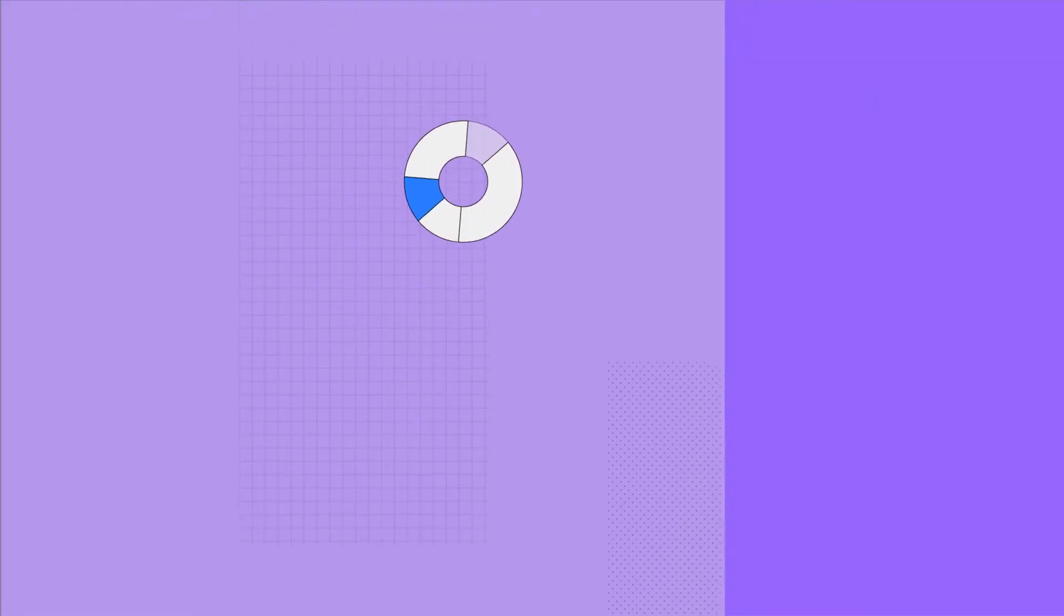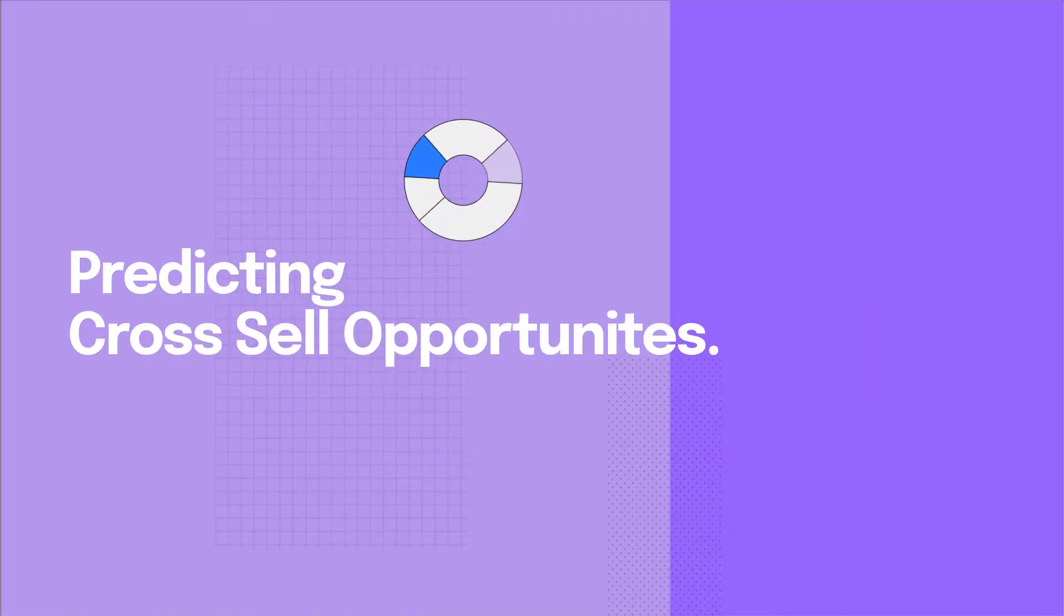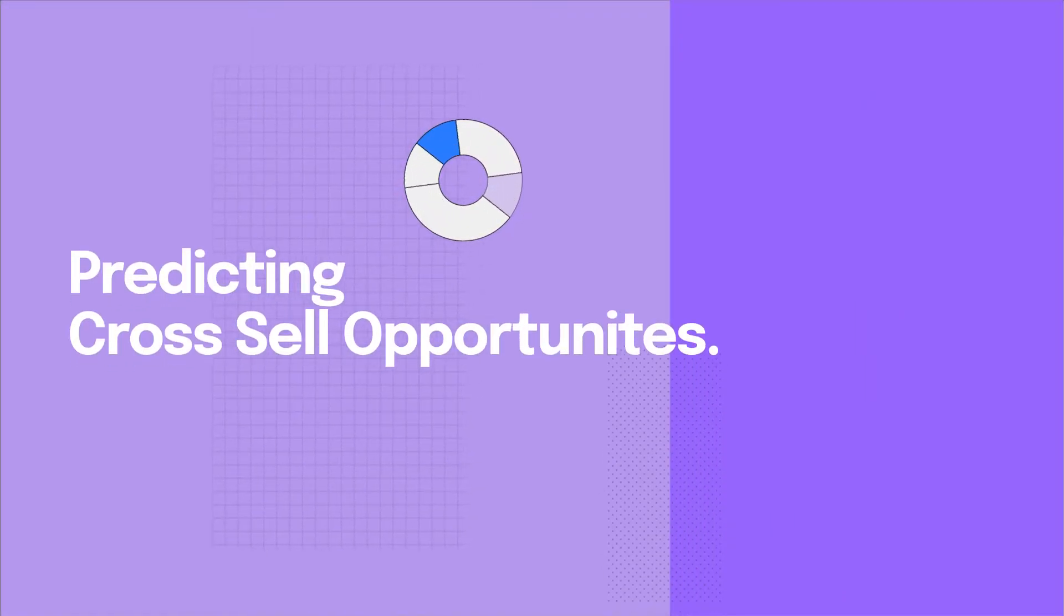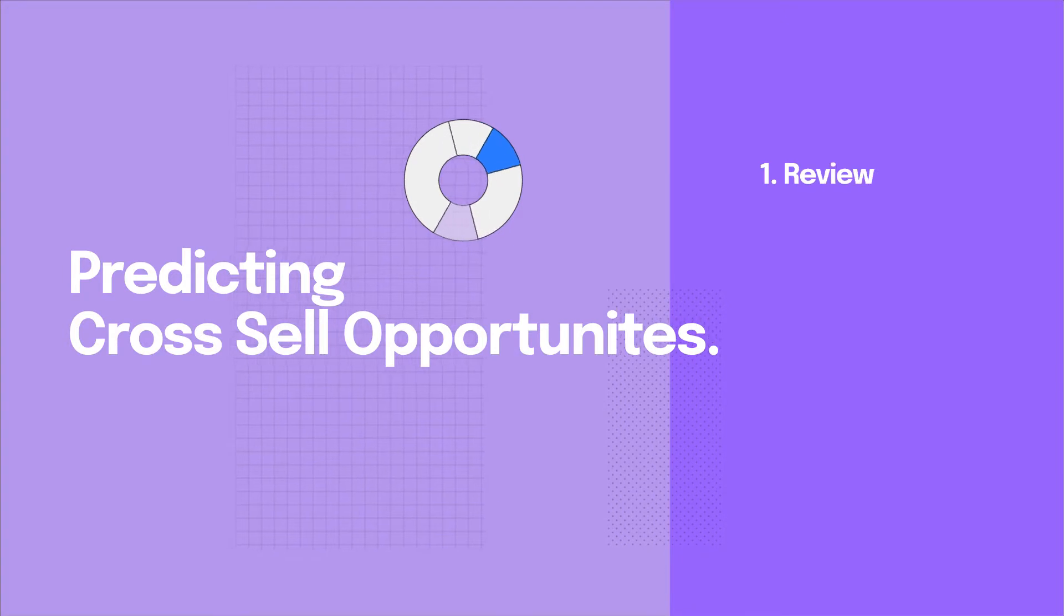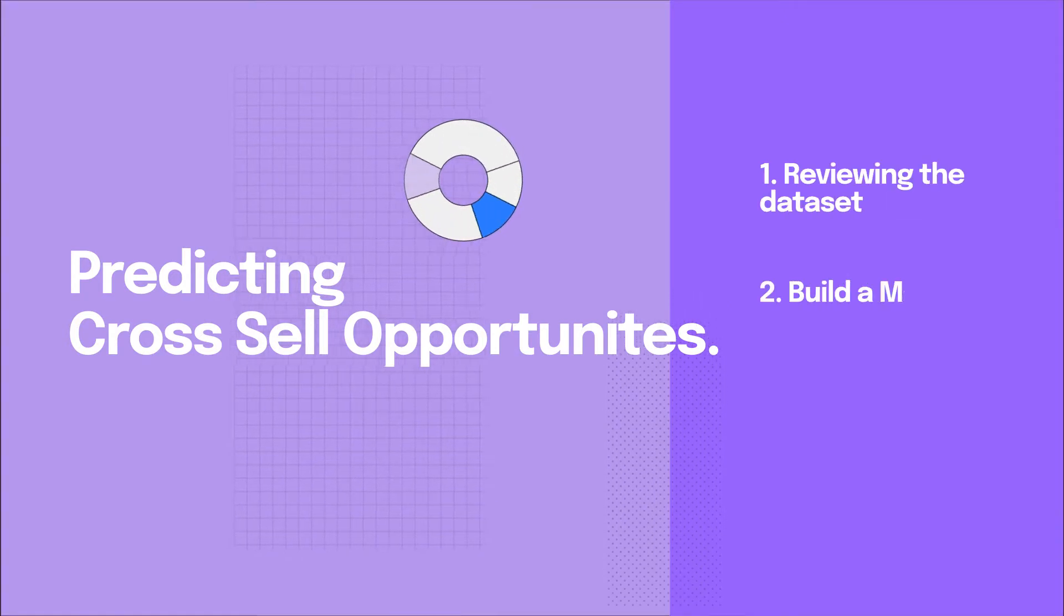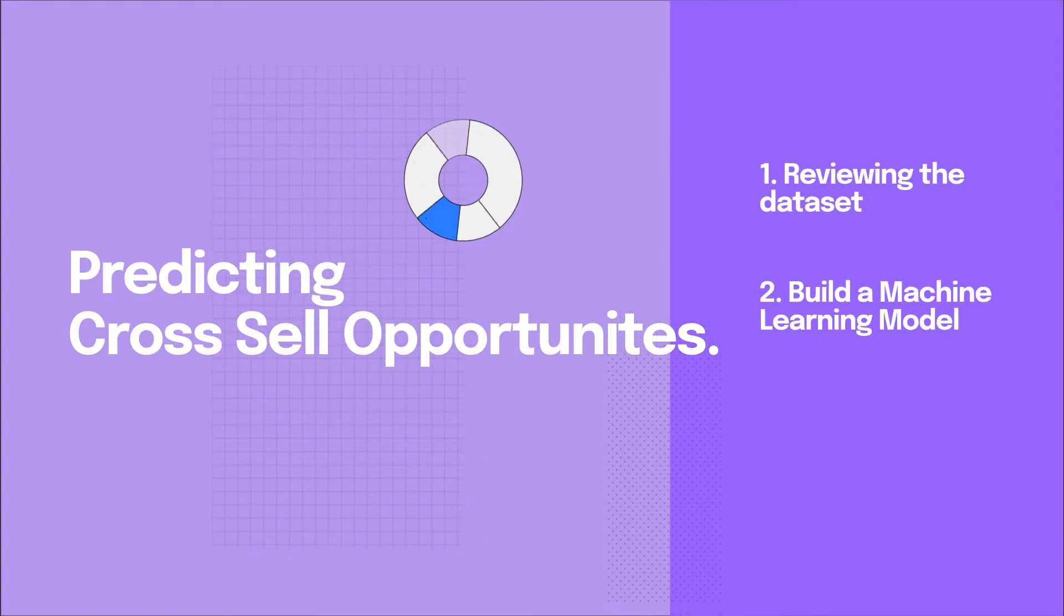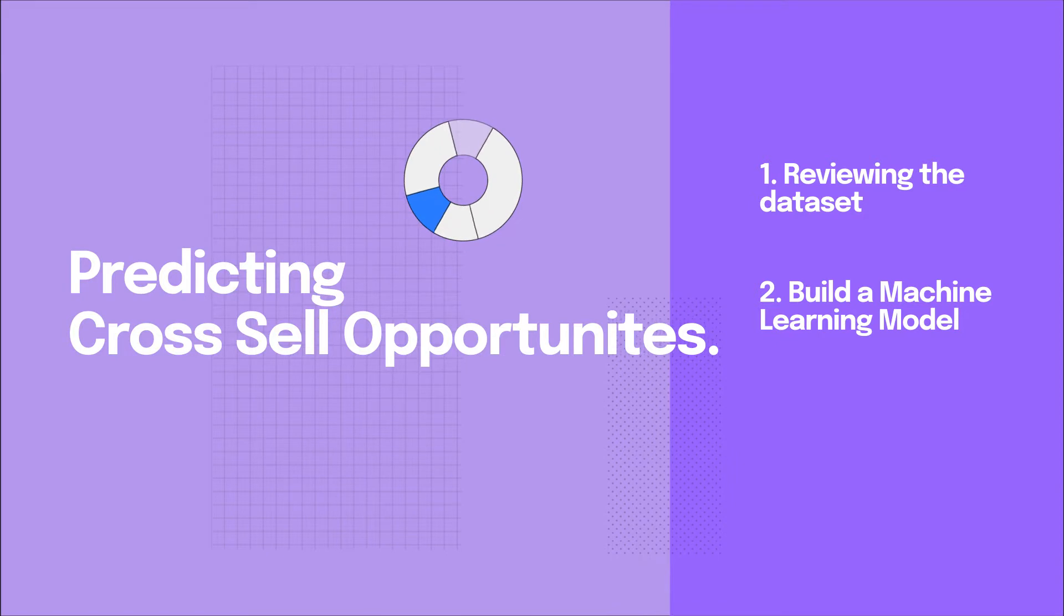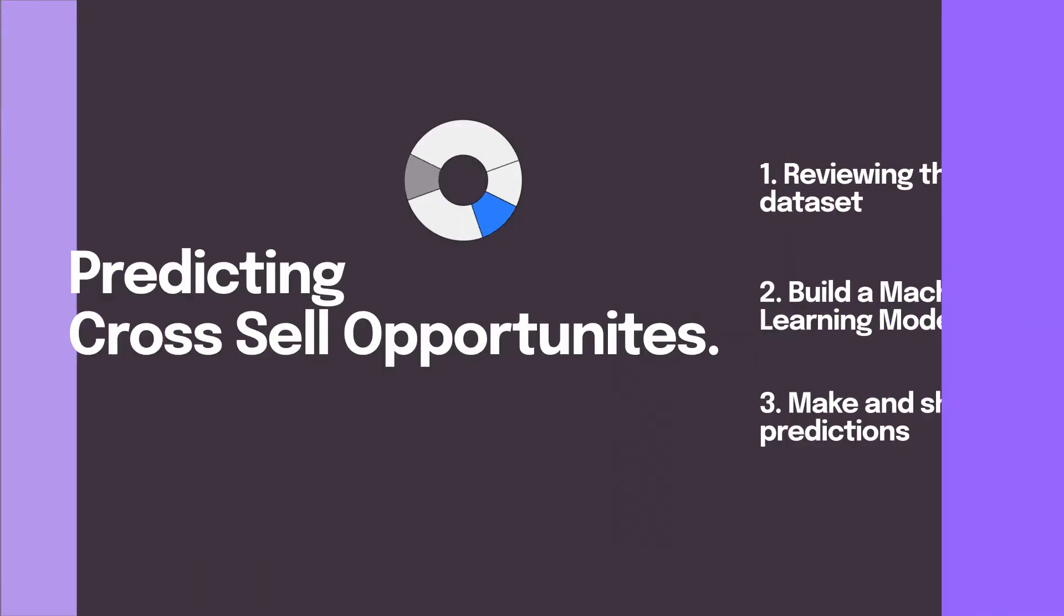Today we're going to build a model to predict cross-selling opportunities with existing customers. We'll start by reviewing the dataset, then build a machine learning model for predicting cross-selling opportunities, and instantly see how we can make predictions and share them with others on the team.